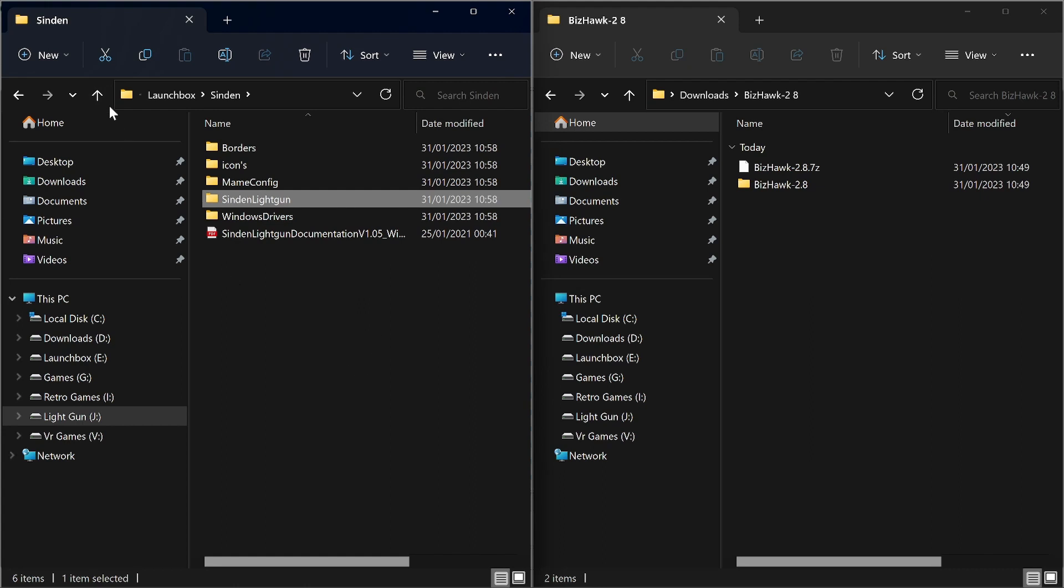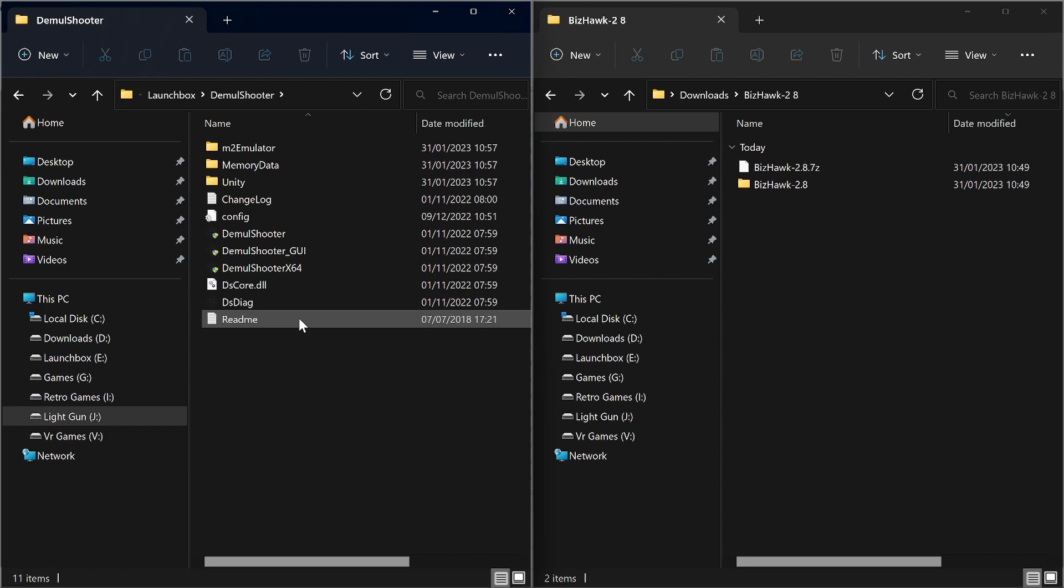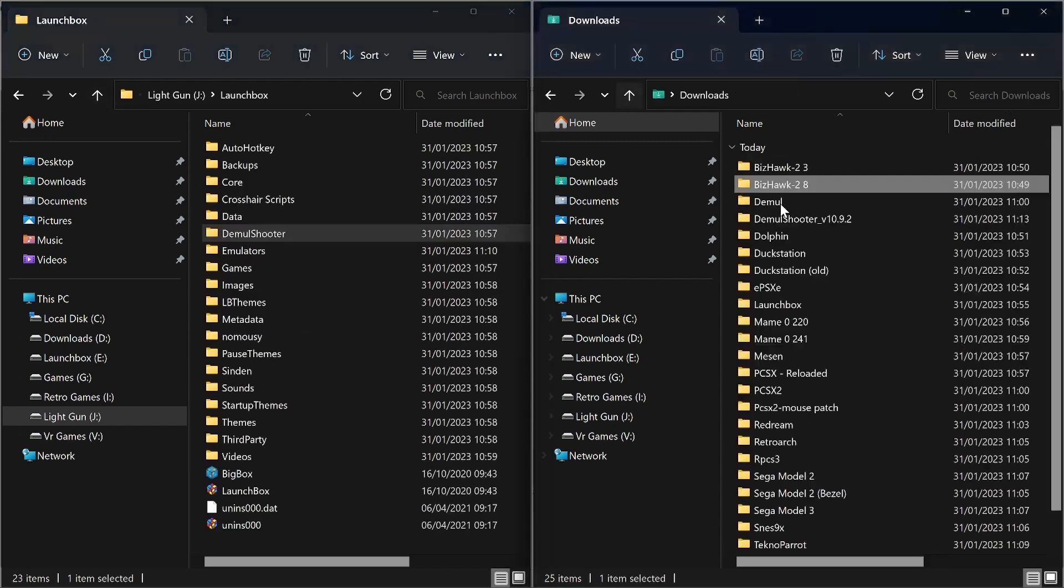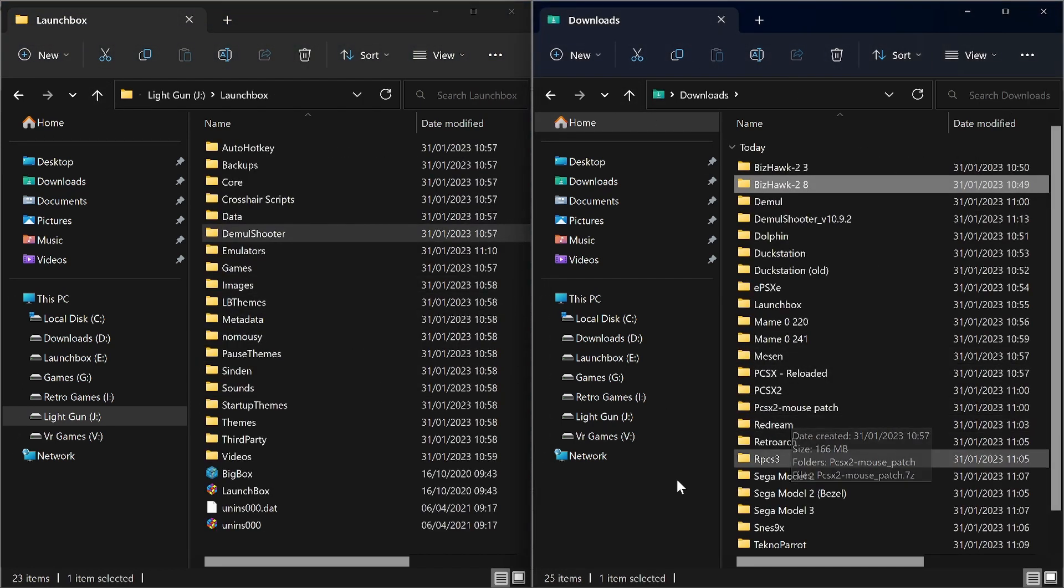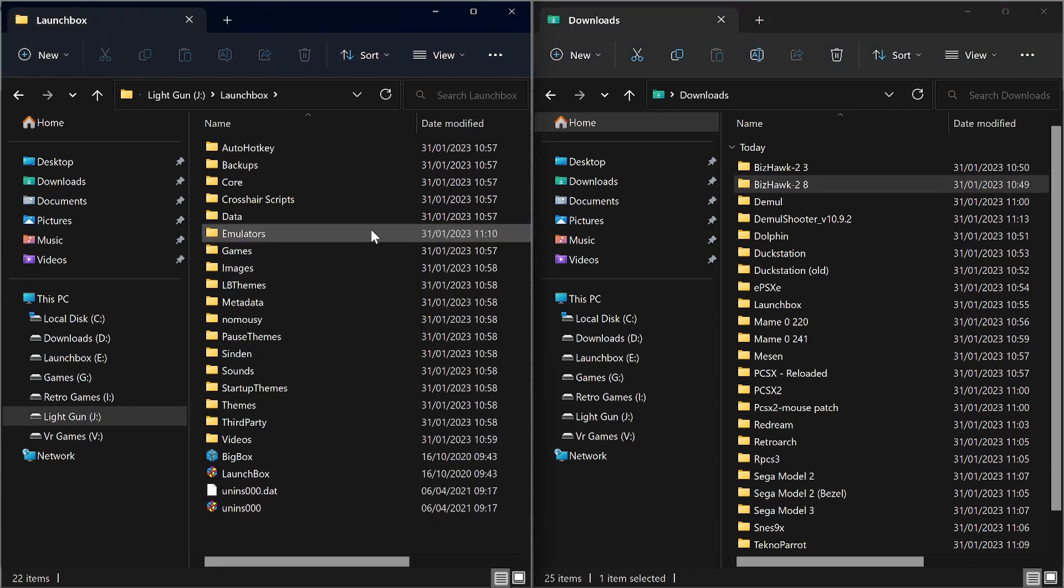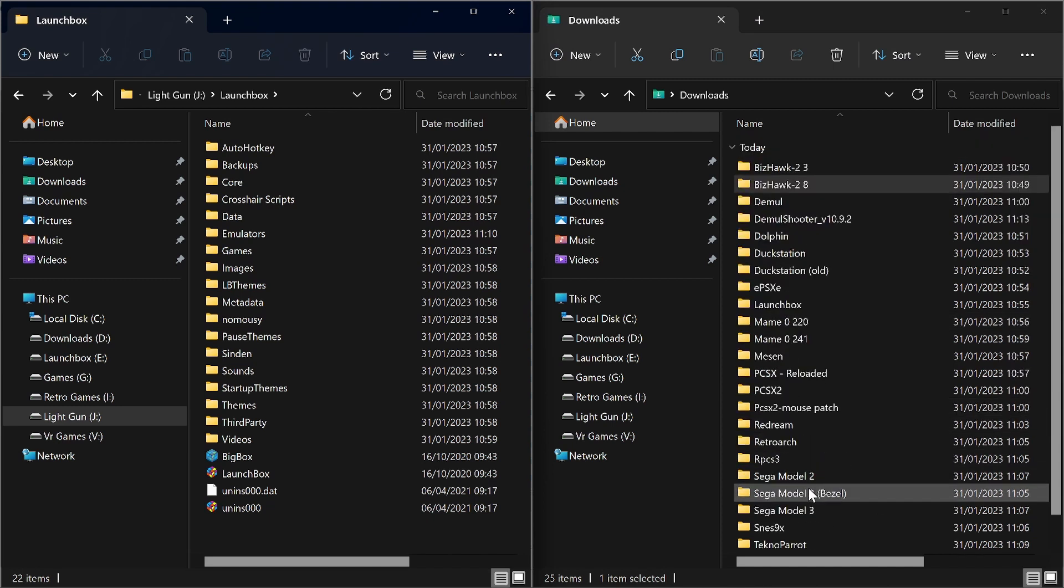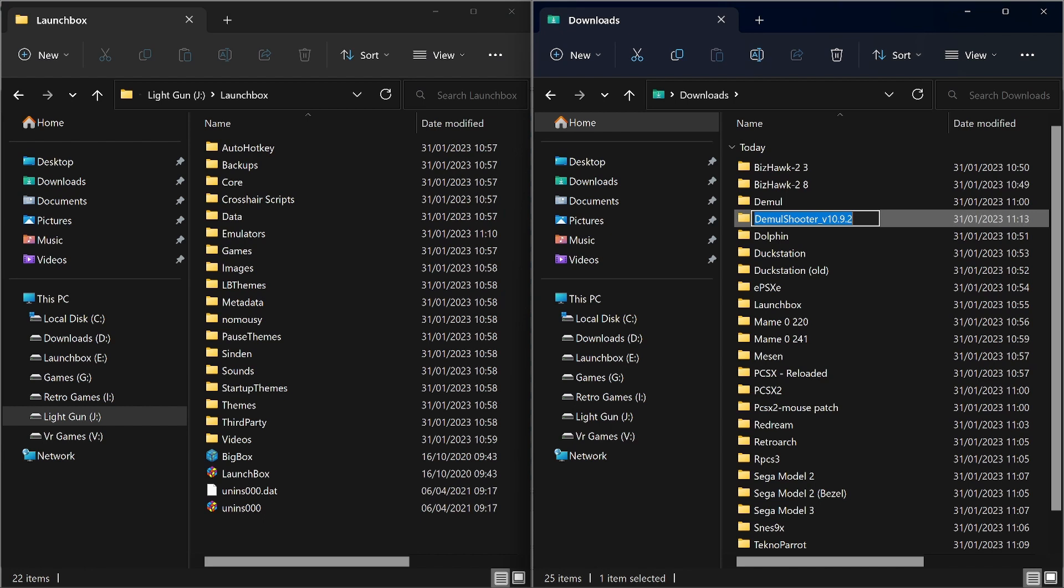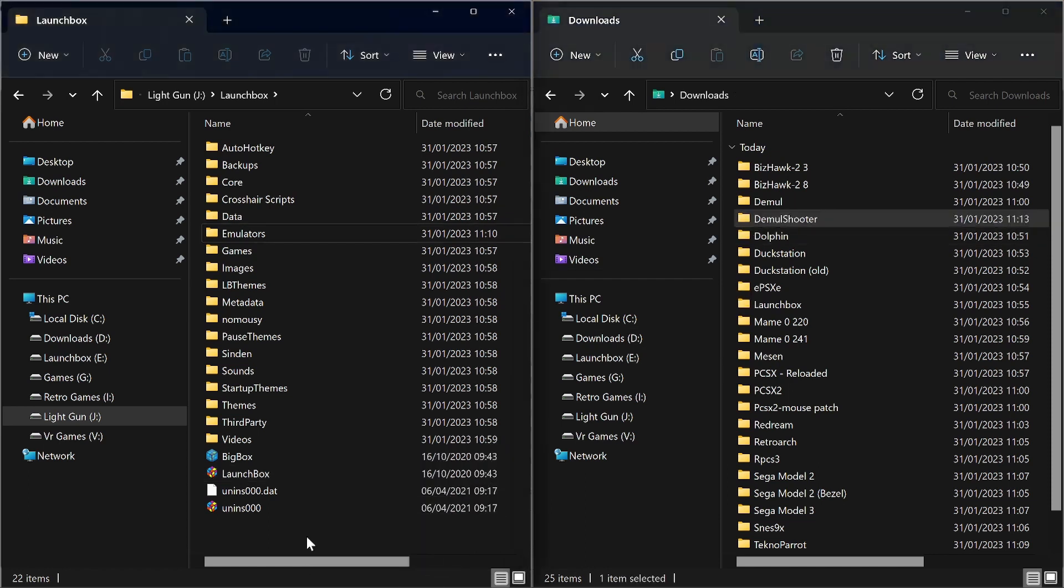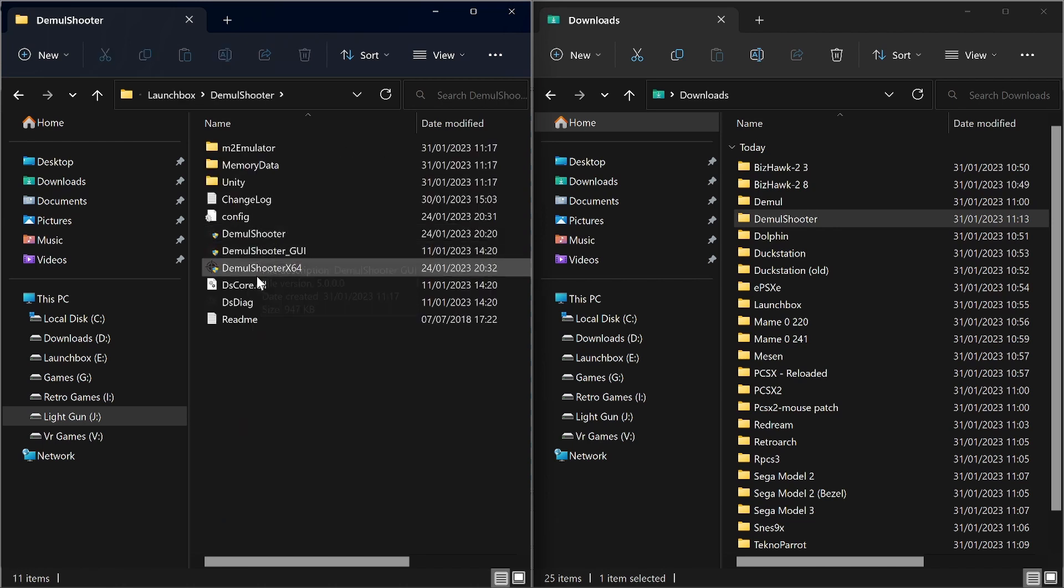Once you've done that, you can leave that running. Next thing you want to do is make sure you've got the latest DemulShooter. Now we need to upgrade that. And it is recommended that you delete the file, just in case it leaves any old files behind. And I've already downloaded it. Rename it to DemulShooter. So we move that across and that'll need resetting back up. So you follow yesterday's video.